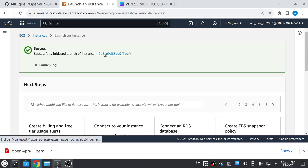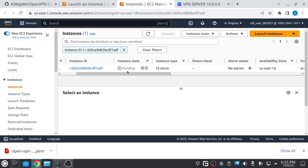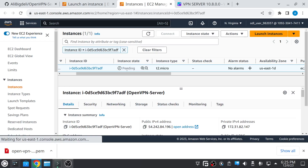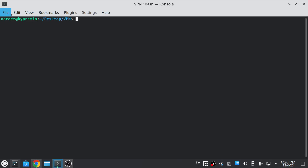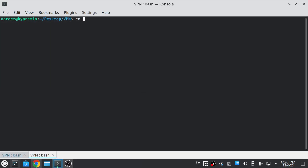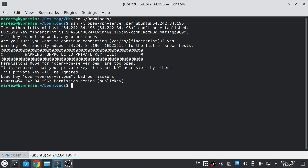Now our instance is created — just open it. The status is currently pending, but once it's in running state we can SSH into the instance. As you can see the instance is now in running state. Copy the IP address of the instance, open your terminal, and type the SSH command with the key, username 'ubuntu', and the IP address. Just type 'yes' — but we're getting an error because the key has open permissions.